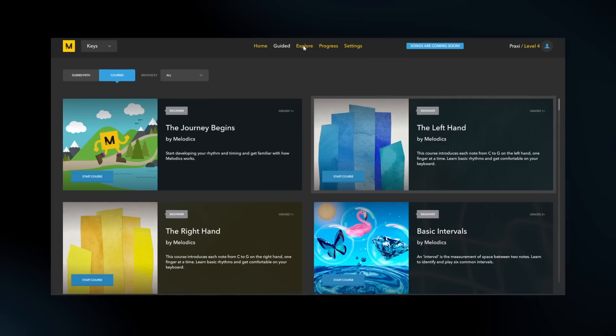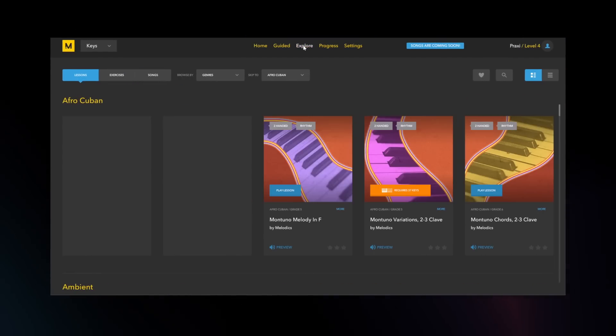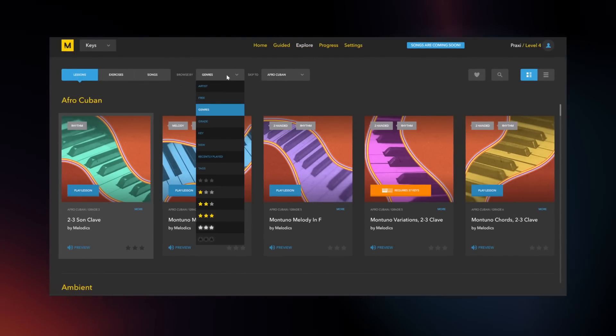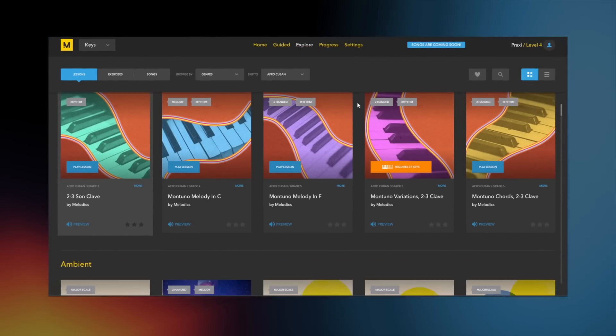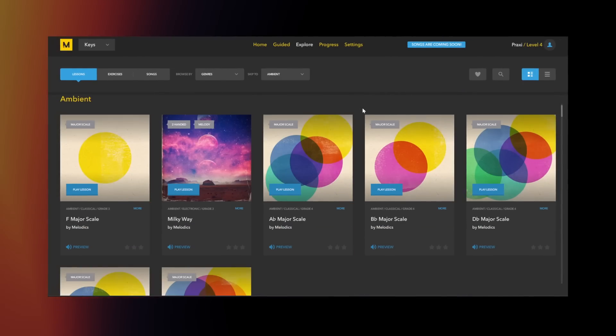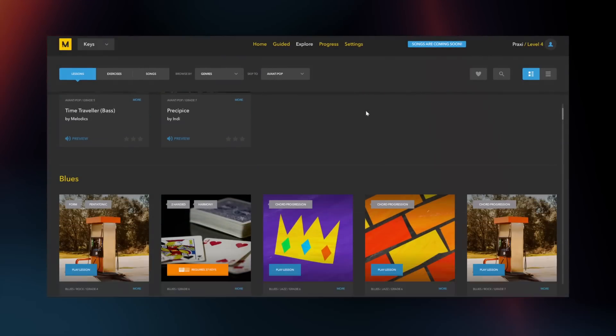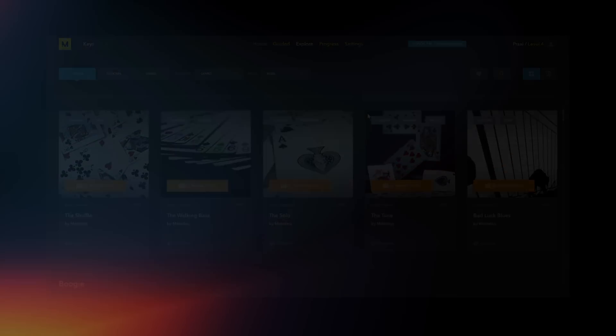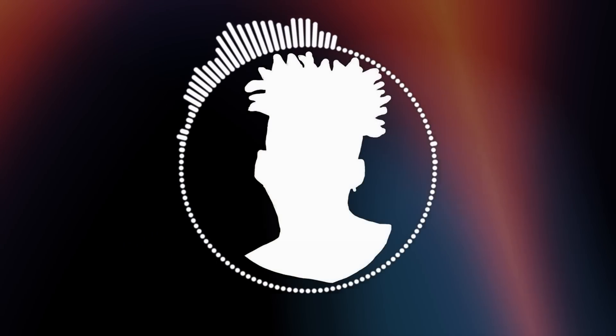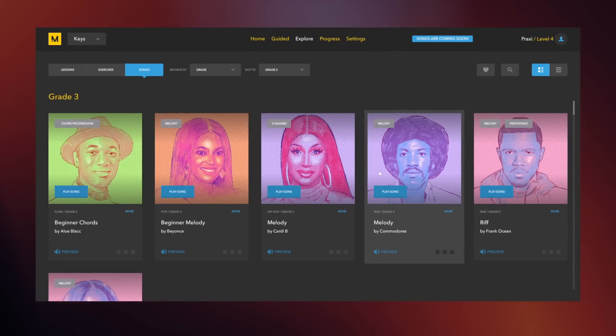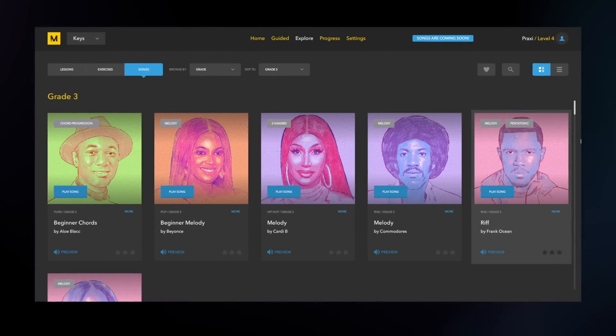And if you wanted to focus on a specific genre, you could use the filter search function and search to your heart's content. Everything ranging from hip-hop, neo-soul, classical, and everything in between. And right now, Melodics has introduced songs, so you can learn how to play real songs from real artists.